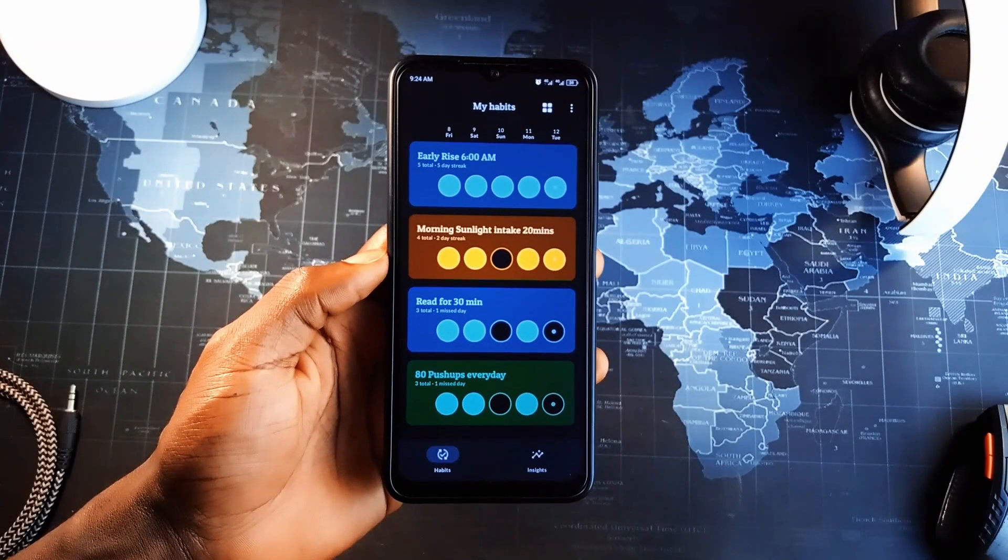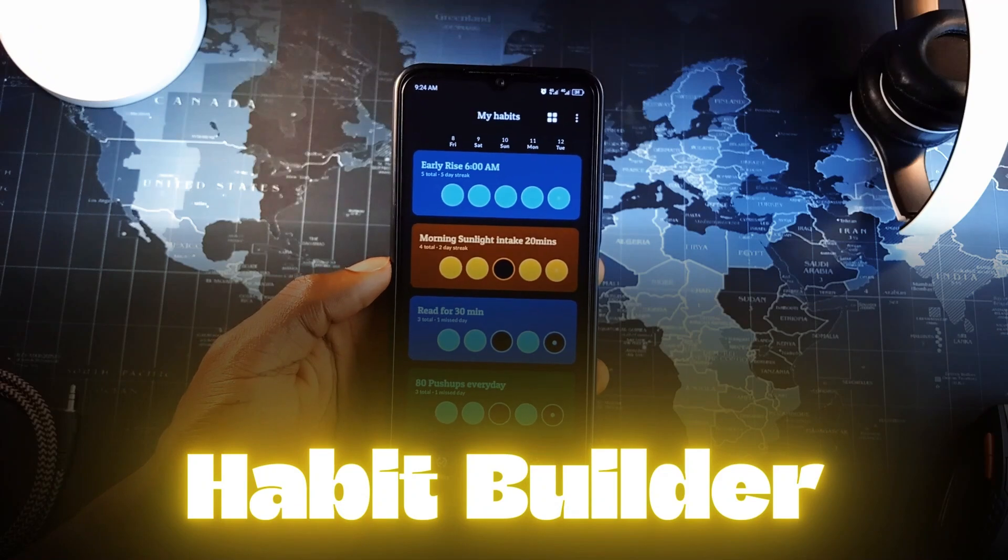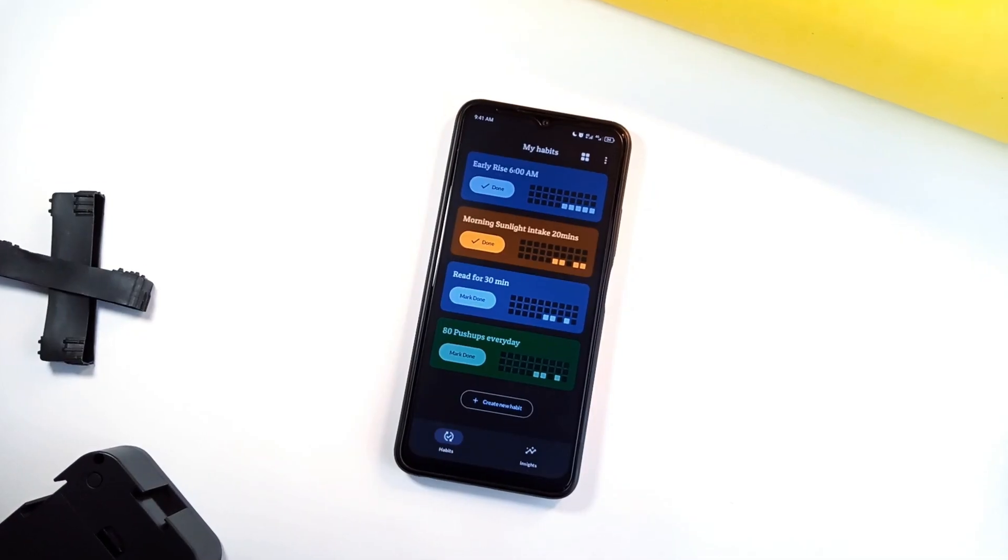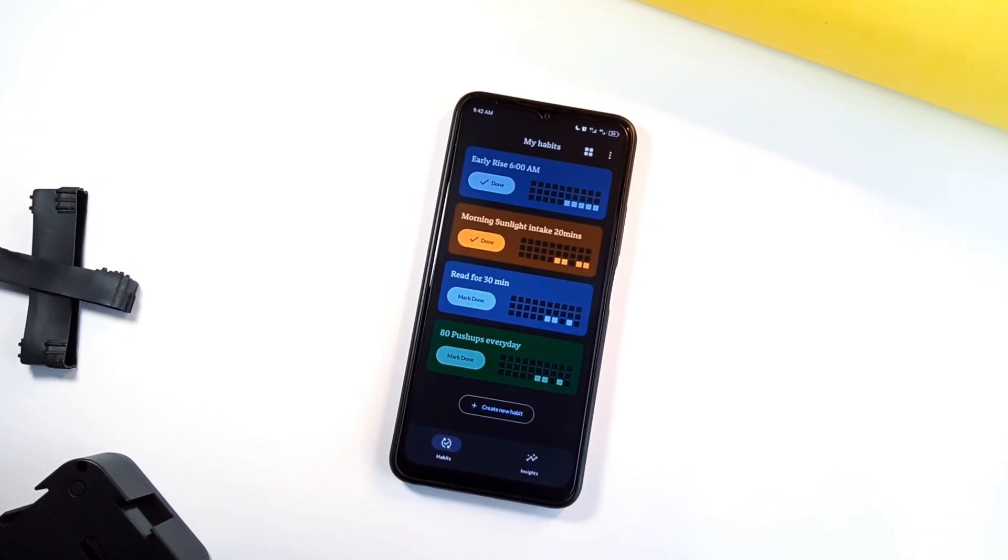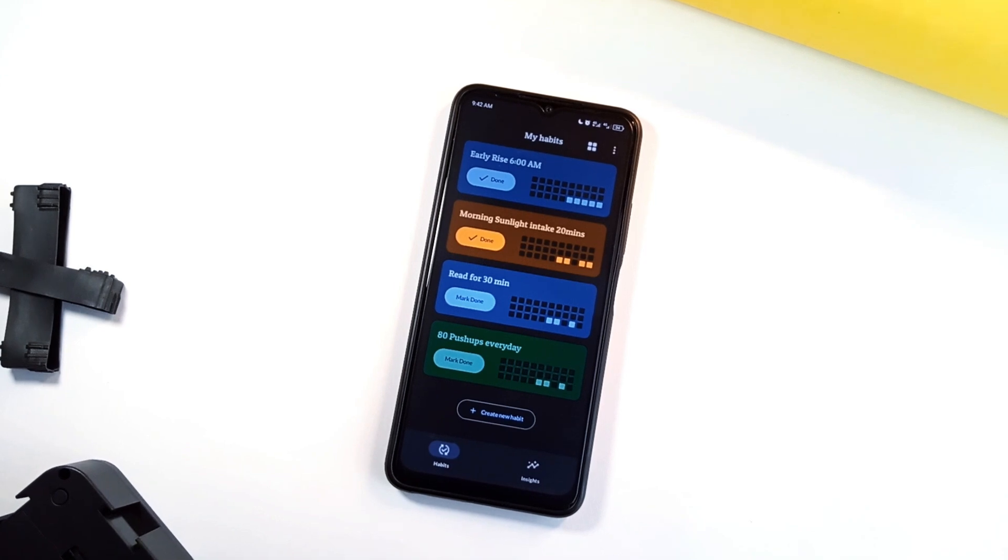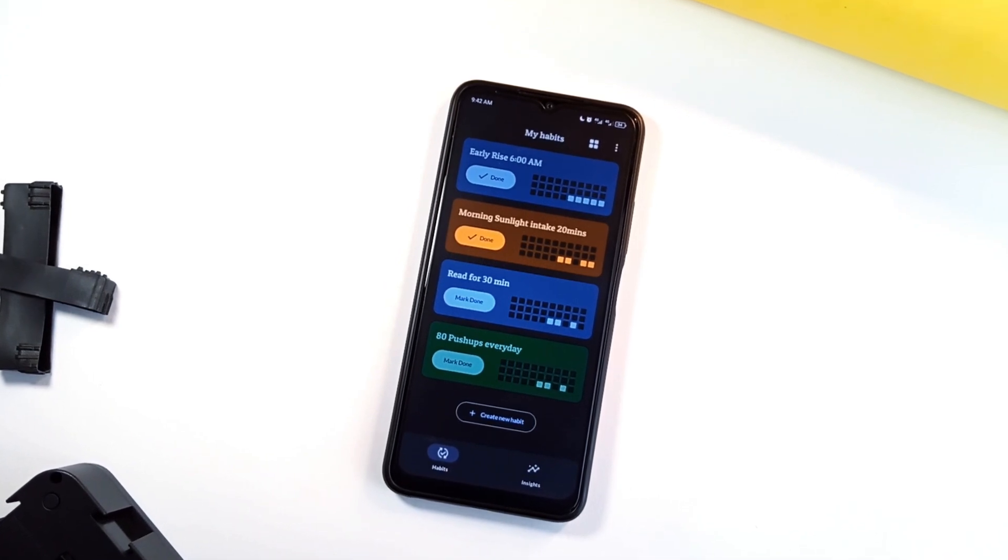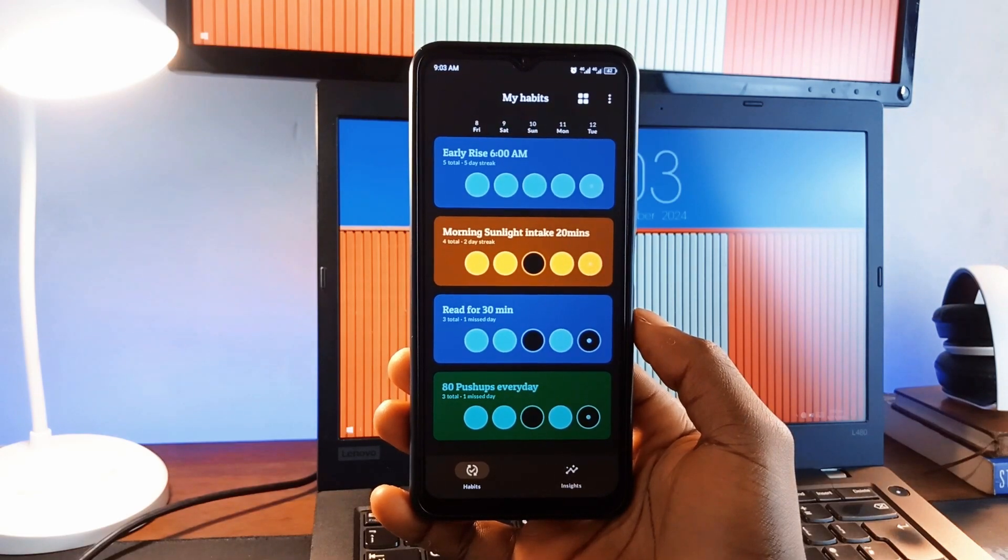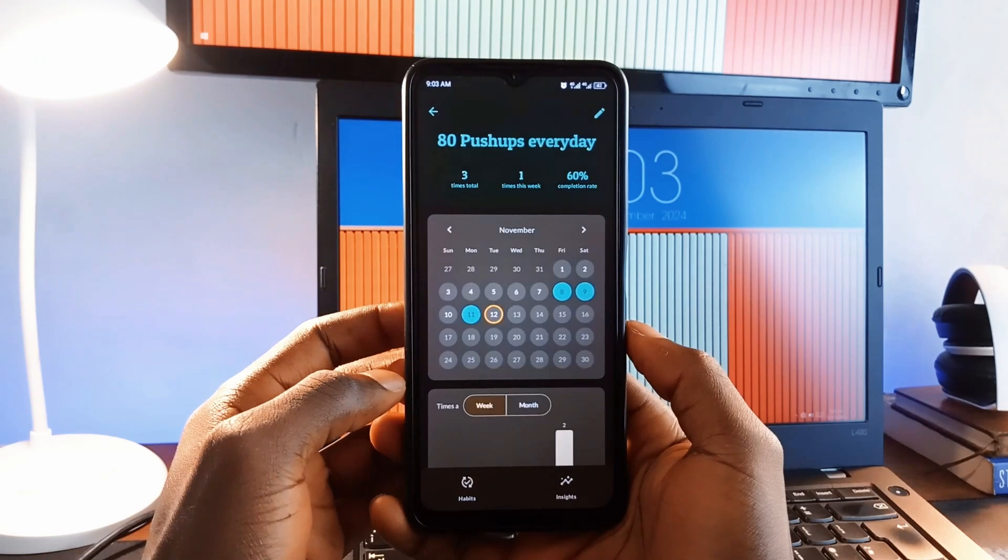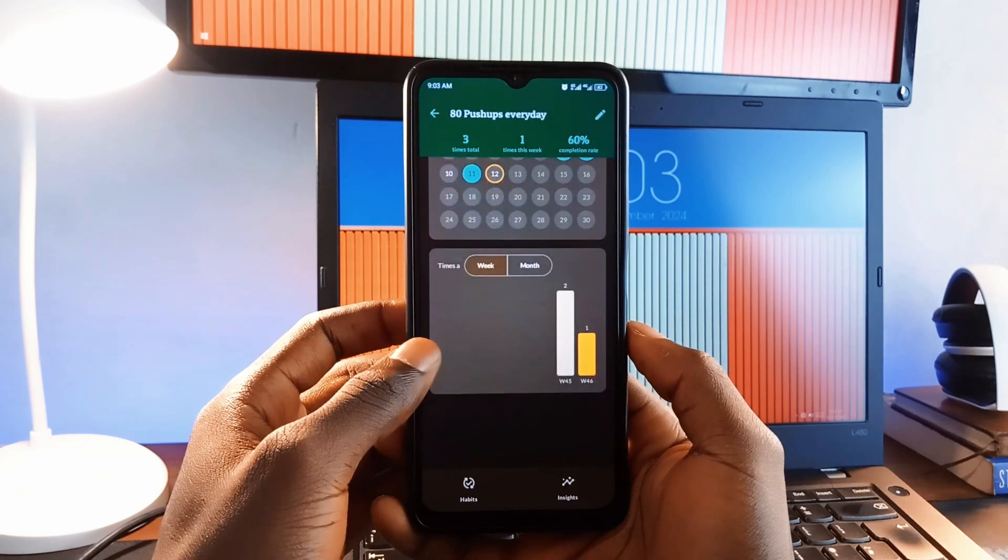Now, if you're looking to build better habits, Habit Builder is a clean application you must try. It is a straightforward, visually pleasing habit tracker that keeps everything simple and effective. You just log your habits daily and instantly see how you are progressing. The app provides insights like your most successful habits, patterns in your routines, and the days you are most active with each habit.